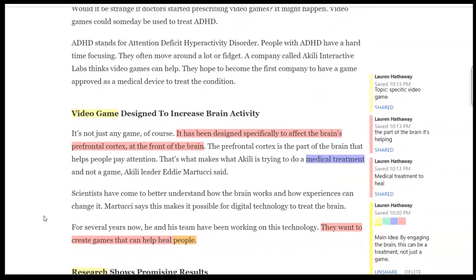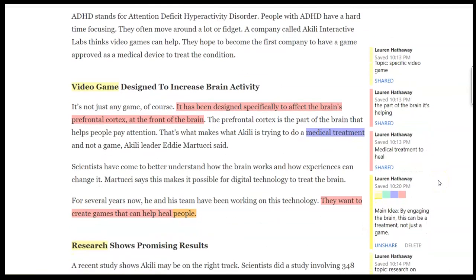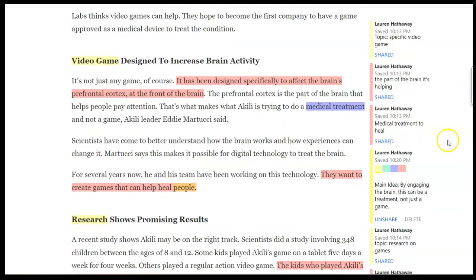But I want to show you this little section here: 'Video game designed to increase brain activity.' Up here in yellow, I've highlighted that the topic of this section is a specific video game. I pulled out some important details and keywords — talking about the part of the brain that's being helped, that this seems to be a medical treatment, healing. And then down here, I came up with the idea: by engaging the brain, this video game can be an actual treatment, not just a game that we're used to thinking of it. So that was the main idea of this little section.